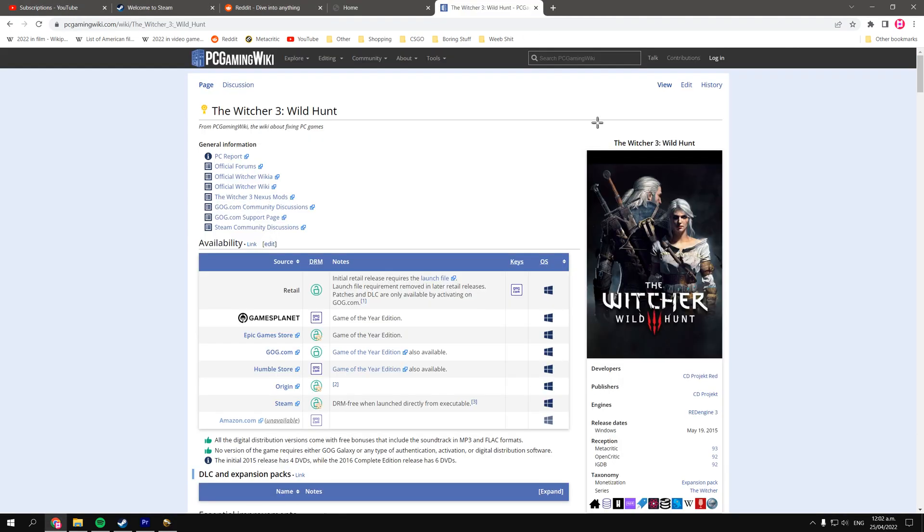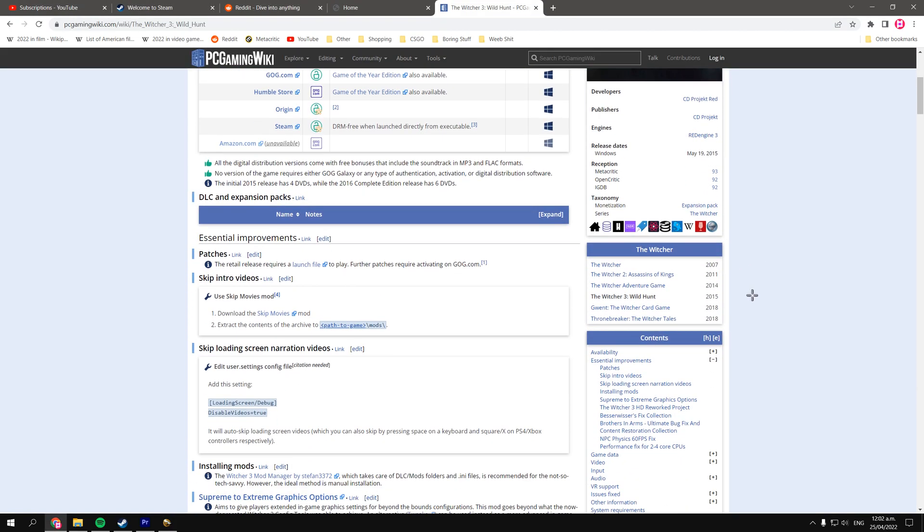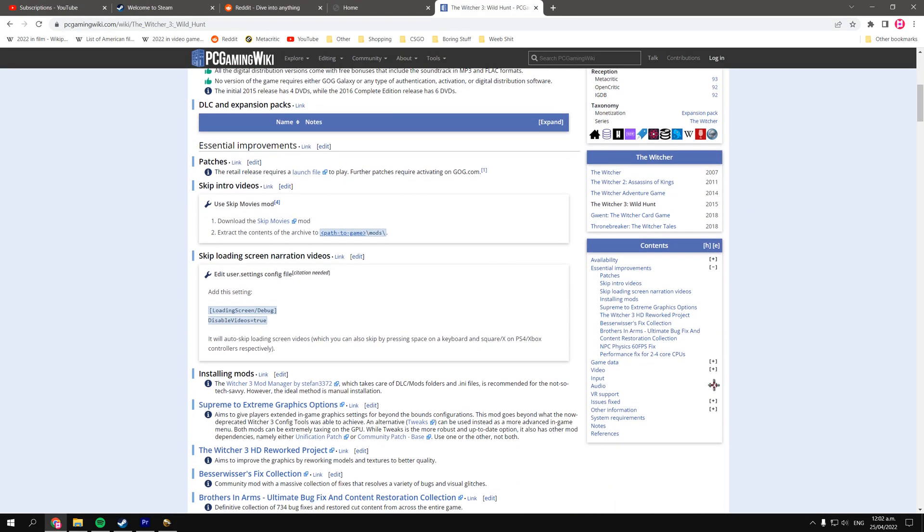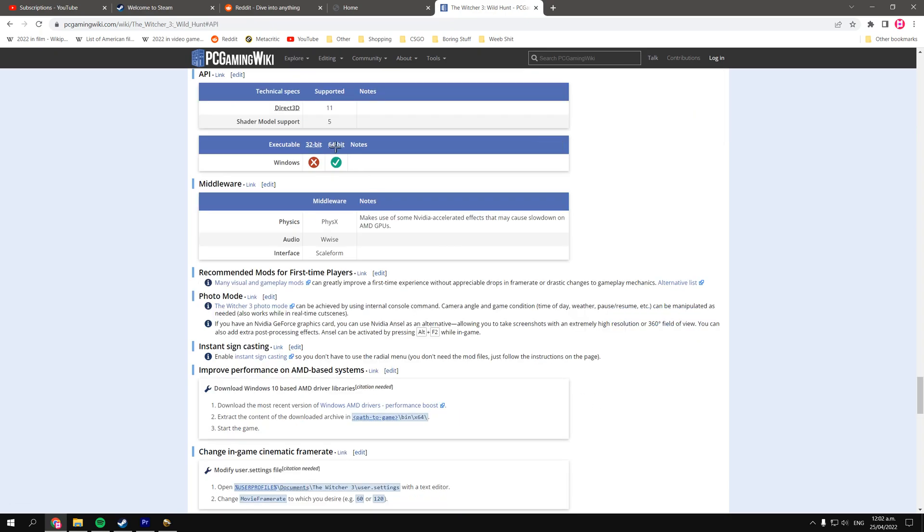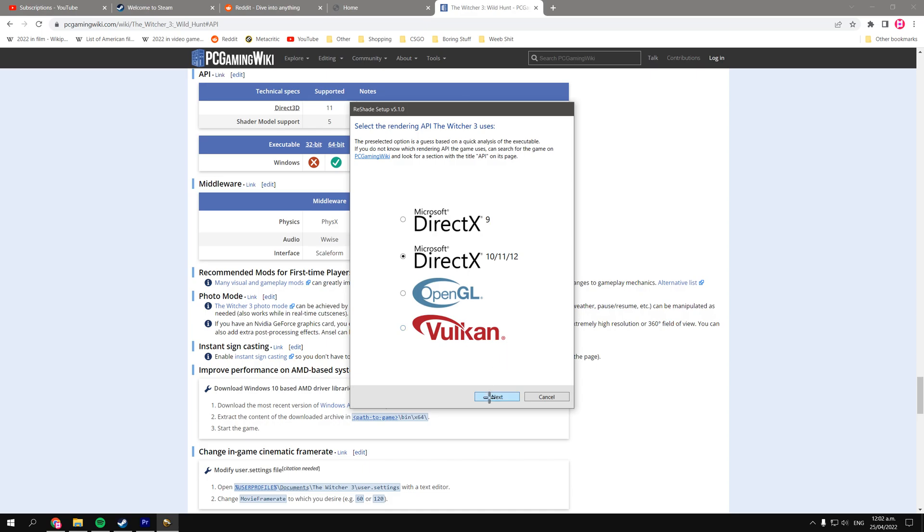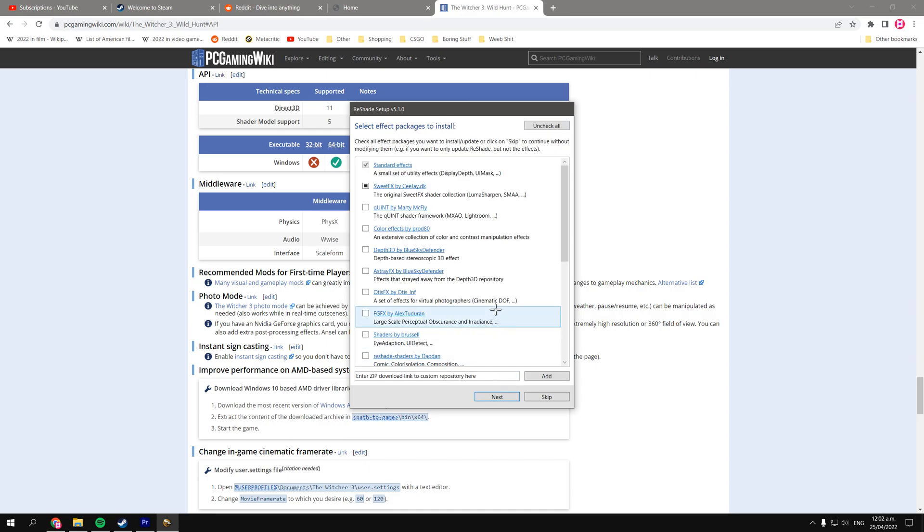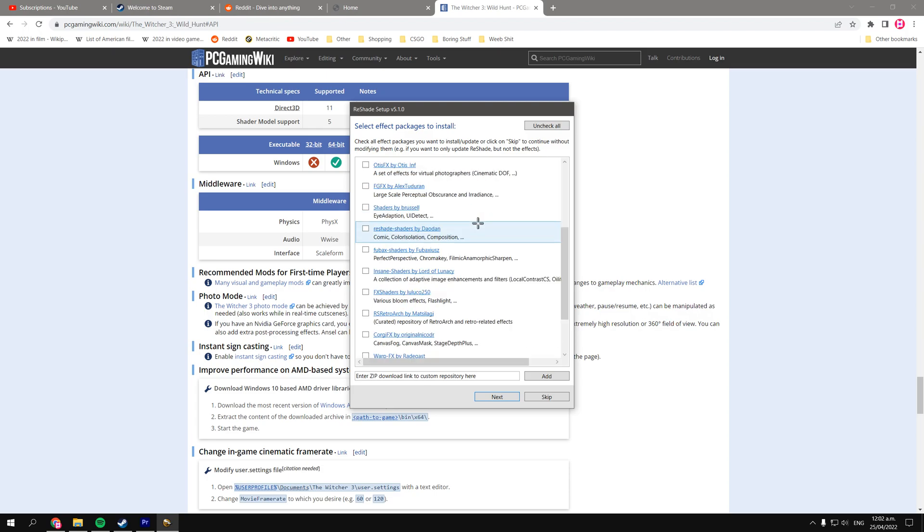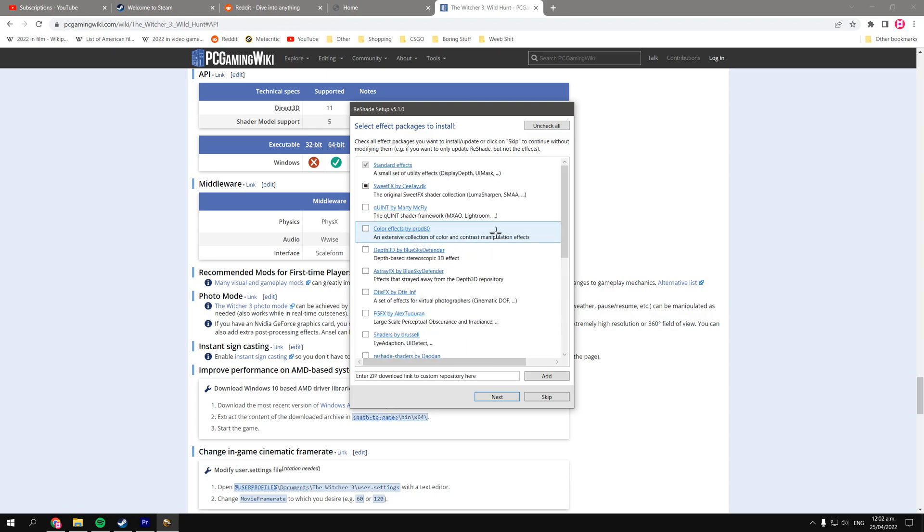I just said The Witcher 3 because it was my example. So anyway, once you've gone to this screen, you select the API for whatever game it is. For The Witcher 3, I know it uses DX11, so we're just going to verify that real quick. Alright, DX11, which is already selected, and that's great. So we'll click Next, and then at this menu, click Next, or unless you want to import something, I guess.